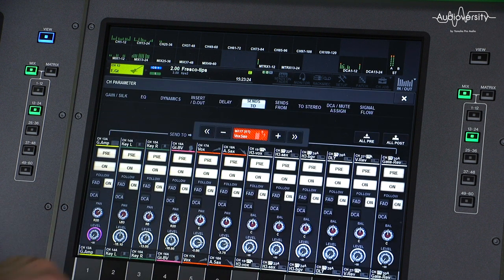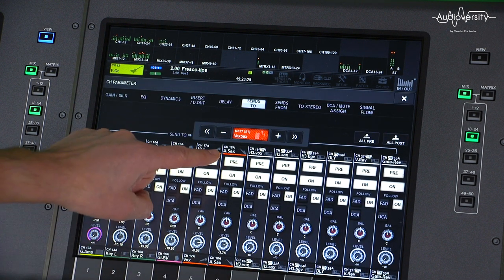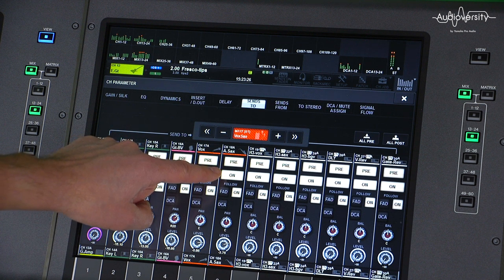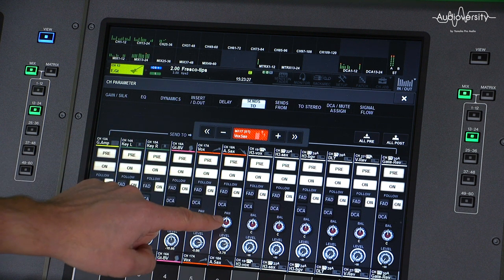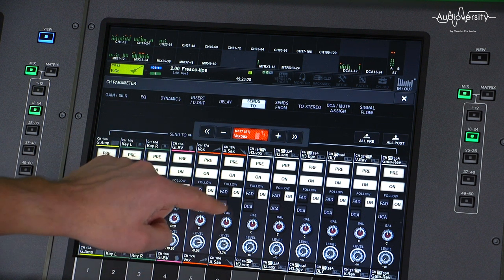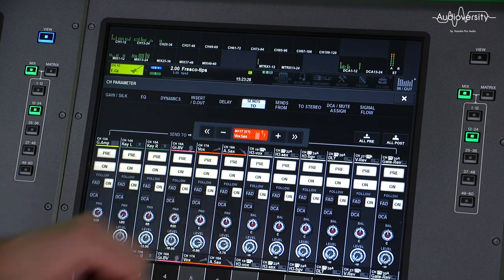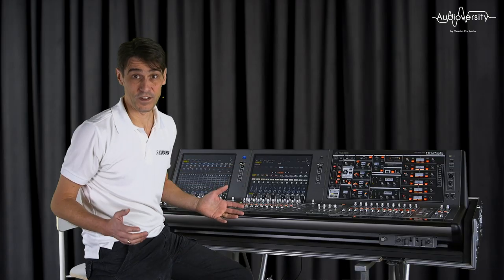And you can do that copy for pre-post, on-off, level, pan, and even the unique follow features.